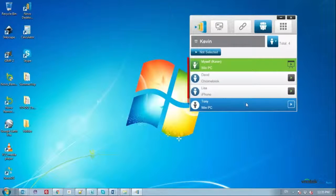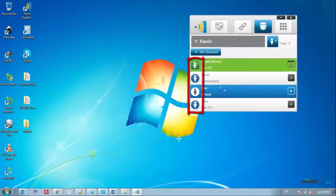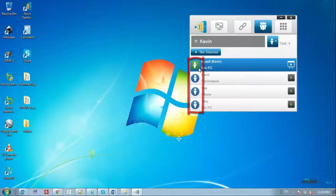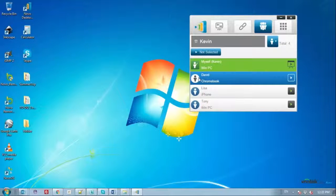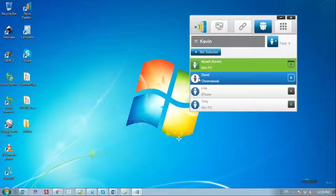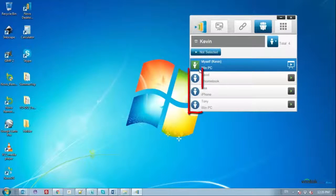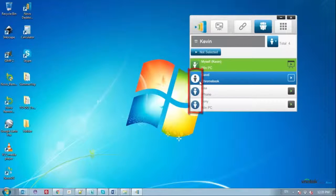For each participant, there is a row with an icon indicating either moderator or regular participant to the left of the participant's name. The green participant icon represents a moderator. The blue participant icon represents a regular participant.